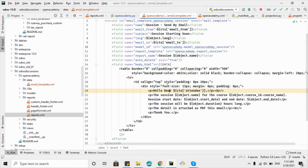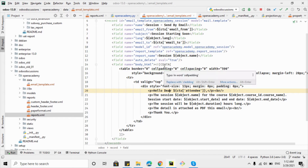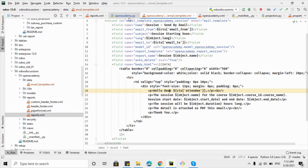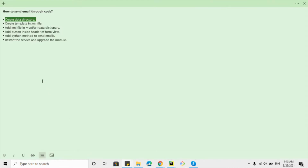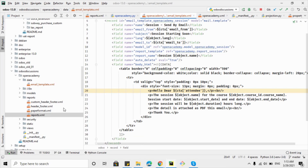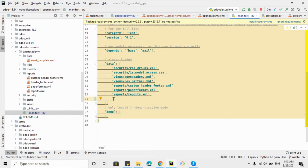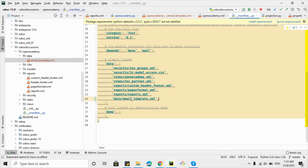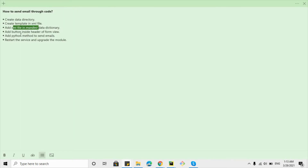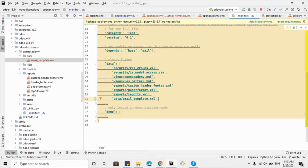The next step is to add the XML file inside the manifest data dictionary. Edit the manifest file, go to the 'data' list, and add 'data/email_template.xml'. That's the second step done.